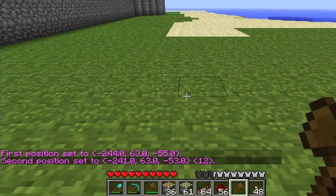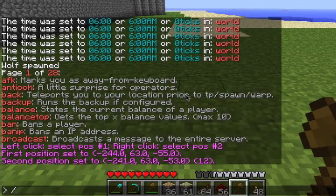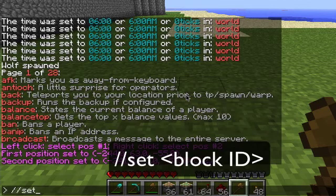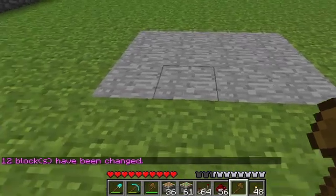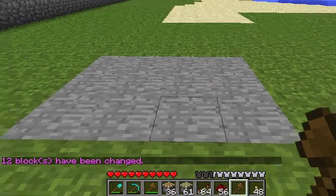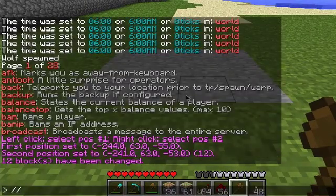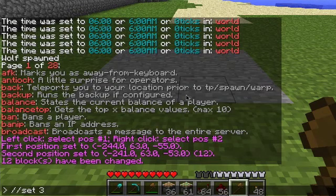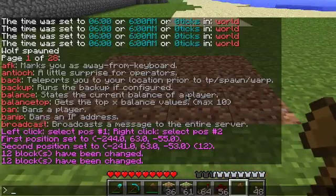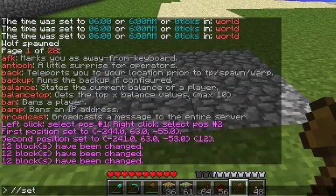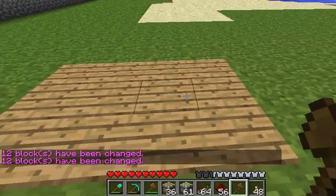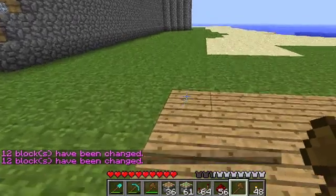Now I have a region selected. If I type //set, it will make your region into the block you set it to. So if I type set 1 — 1 is stone — the region I selected just turned into stone. If I say set 3, that's dirt. Set 4 is cobblestone, and set 5 is wooden planks, and so on and so forth. That's the set command.